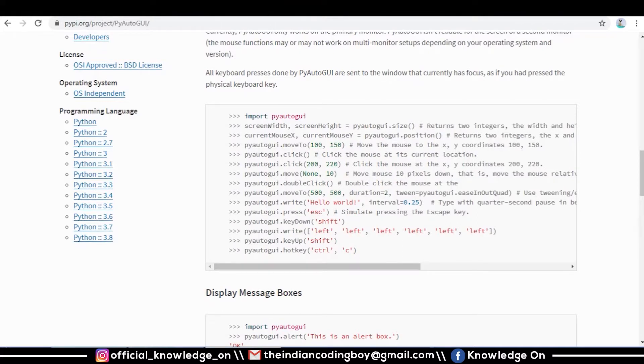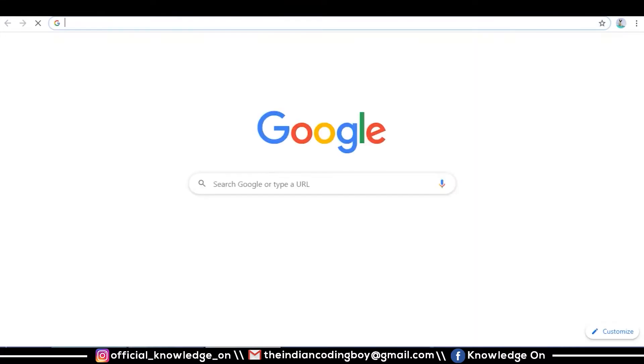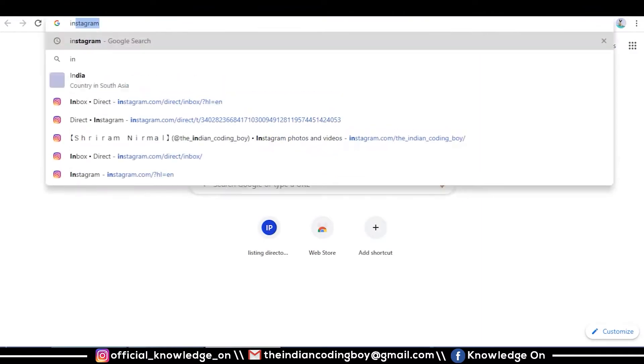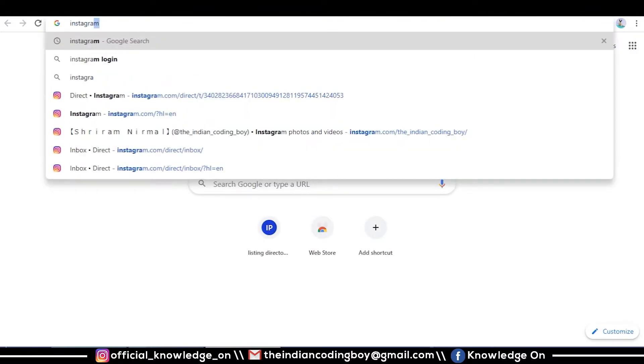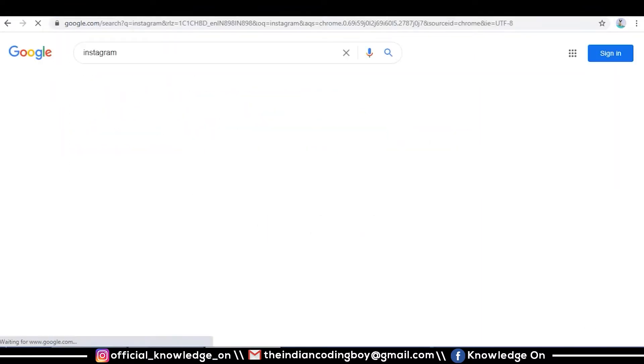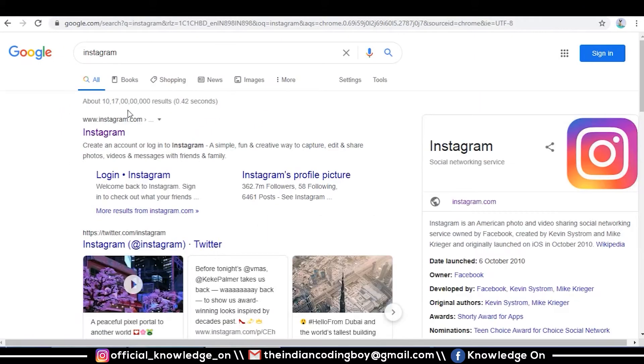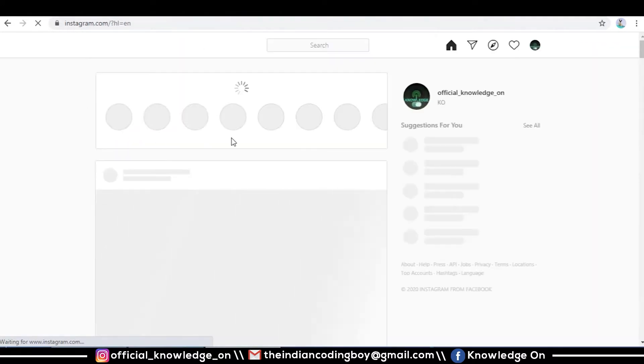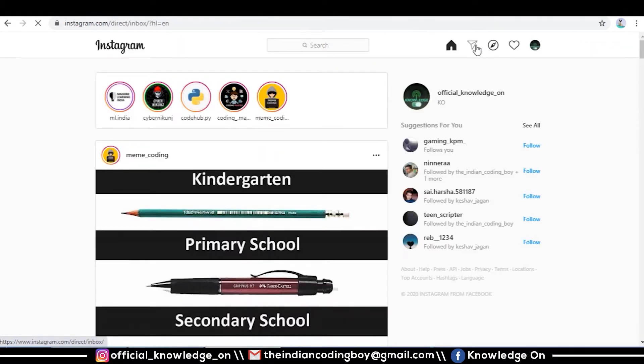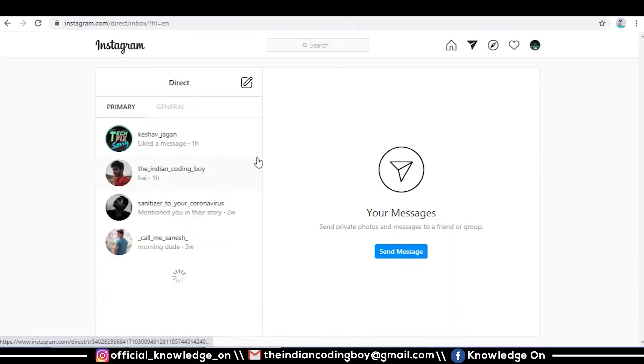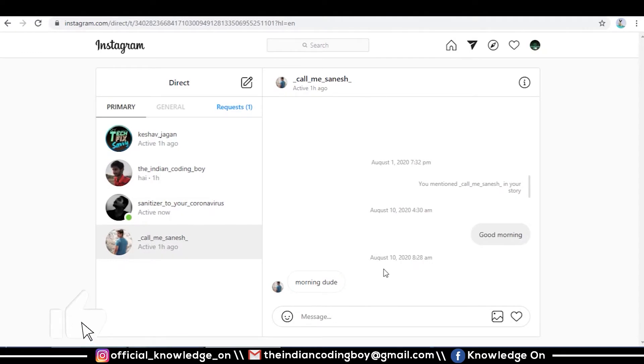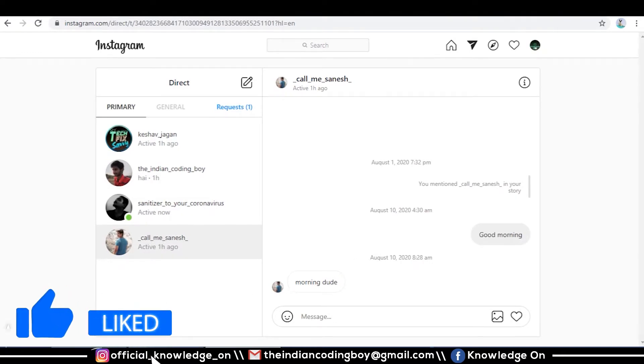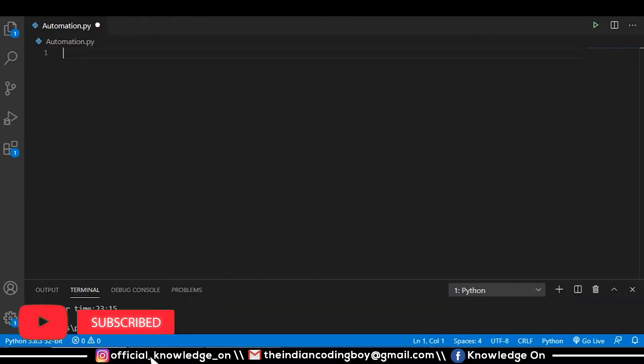Let me demonstrate with some examples. We'll open Instagram - I think I've already logged in - so we will message one of our friends. For example, here is our Sanish. Let's message him through our Python code. Let's dive into coding.